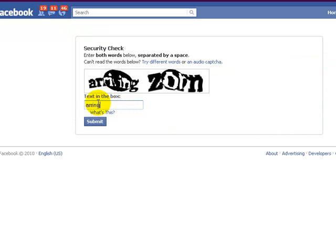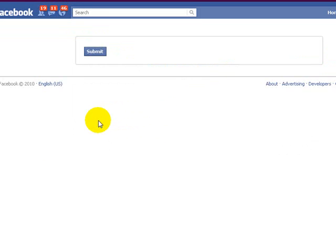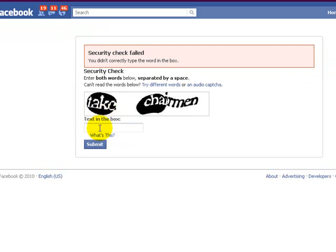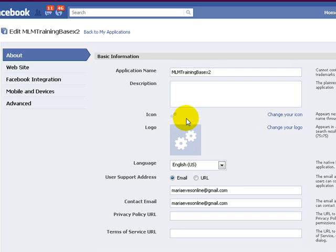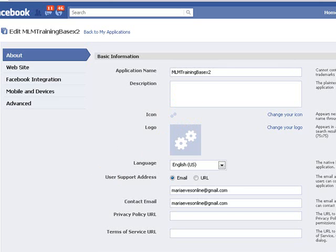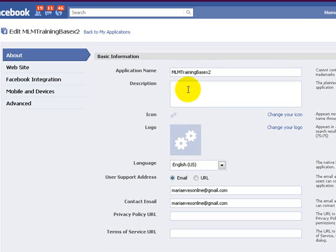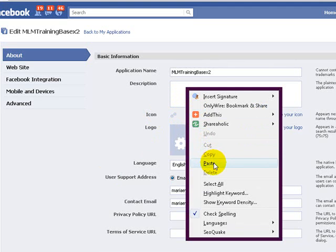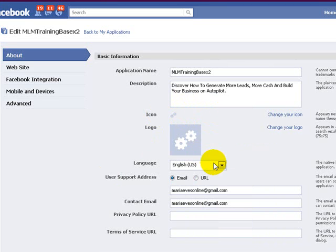Just type in the words that you can see for the security check. Oops. Let's try that again. Take chairman submit. Okay. Go ahead and put your description in. Discover how to generate more leads, more cash and build your business programs on autopilot today.